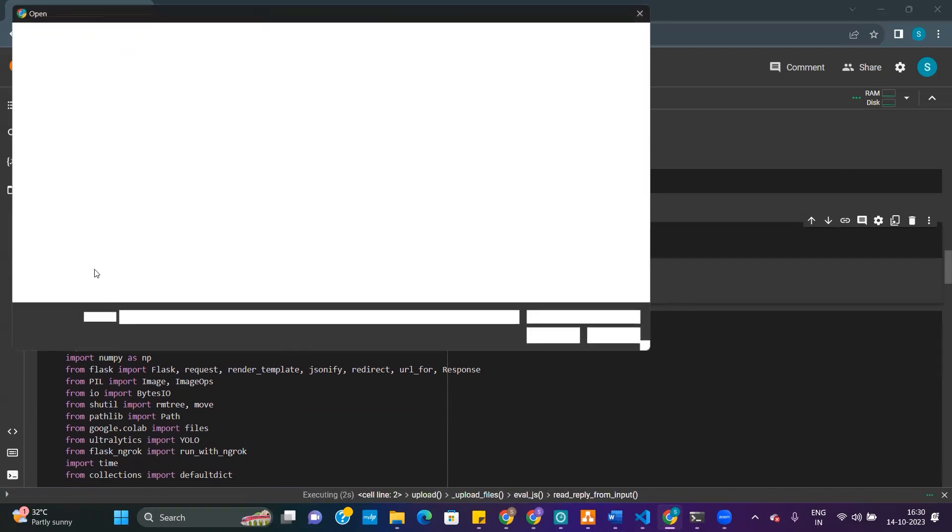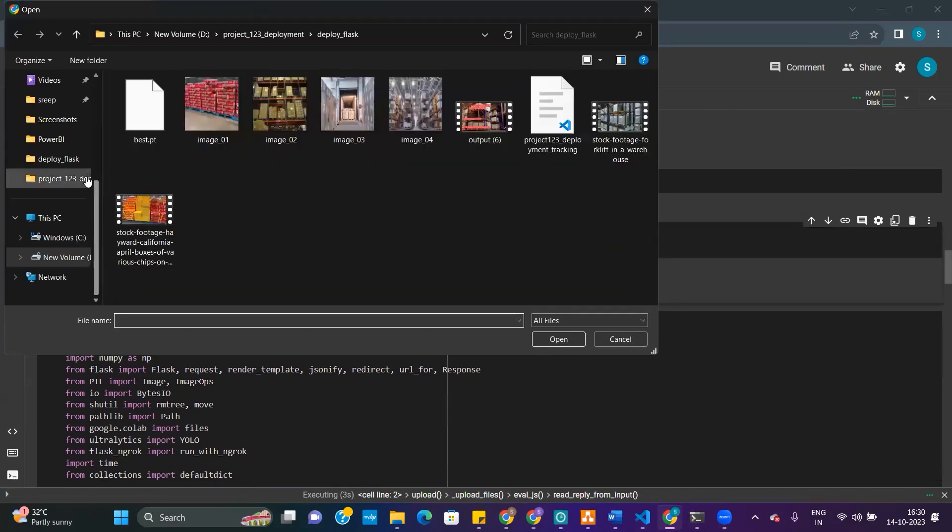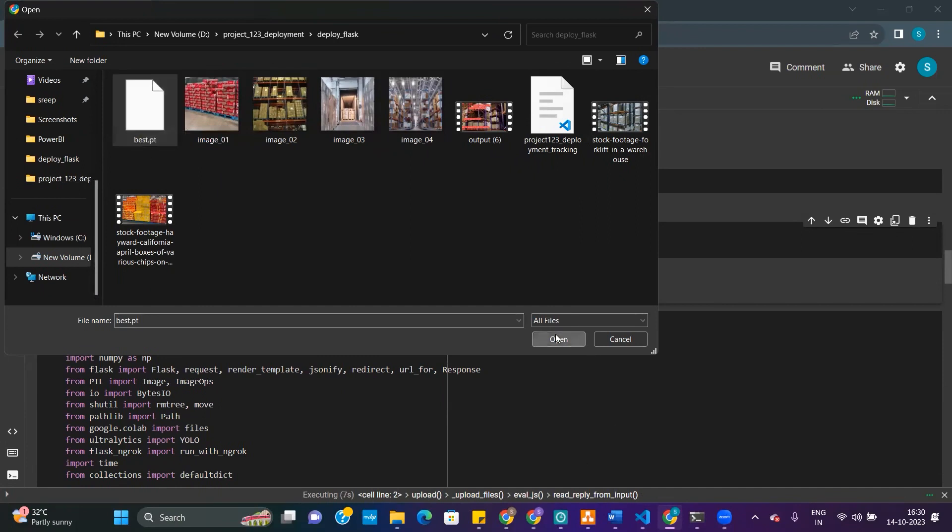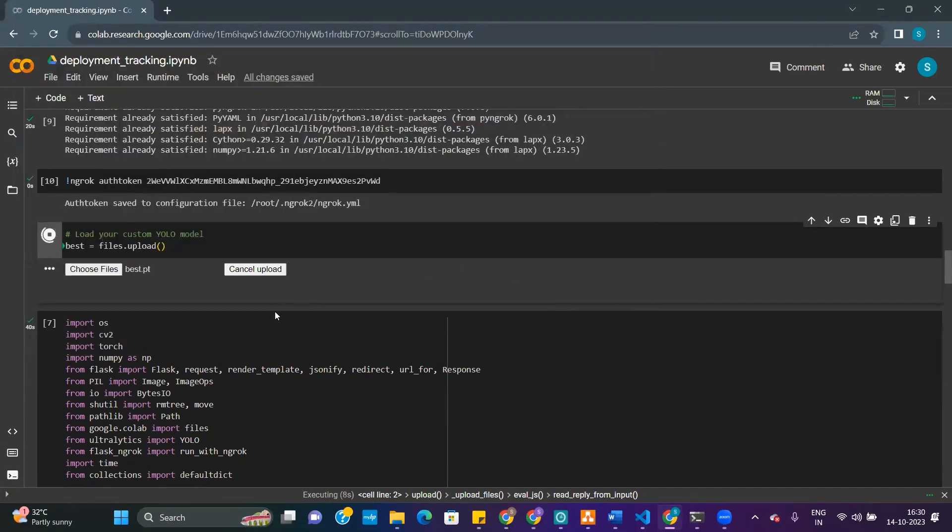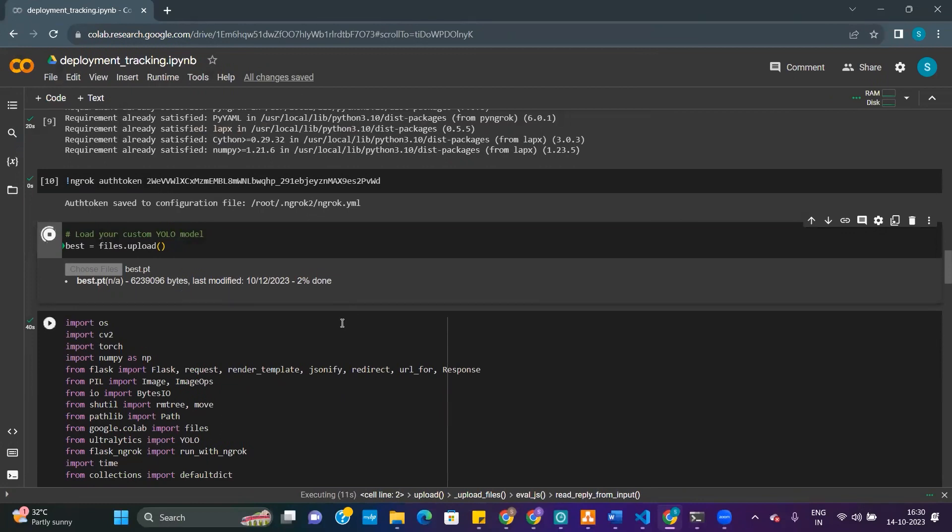Once we load this, it will take a while. We will proceed further with the deployment and showing you that file. Please bear in mind that we have done fine-tuning; we haven't used the pre-trained model as is.